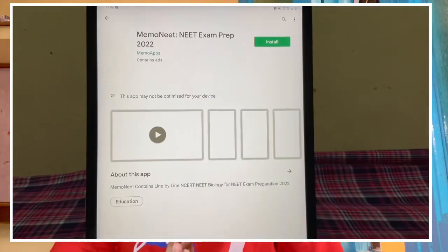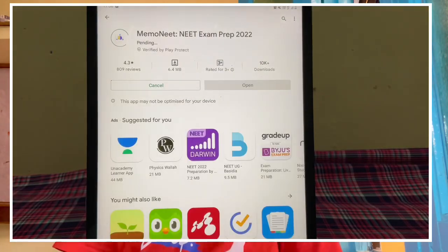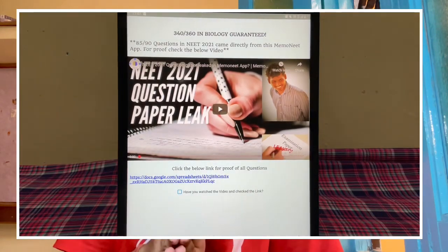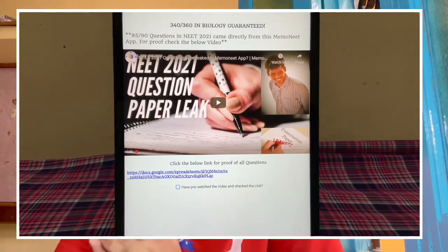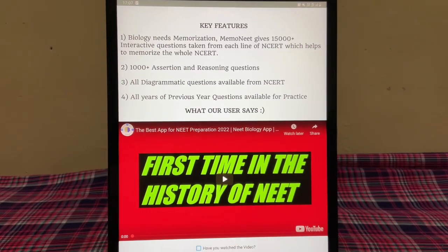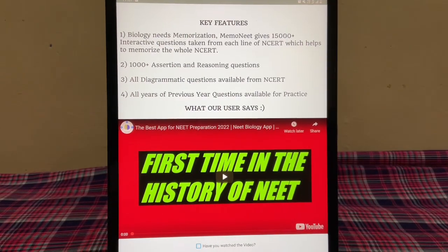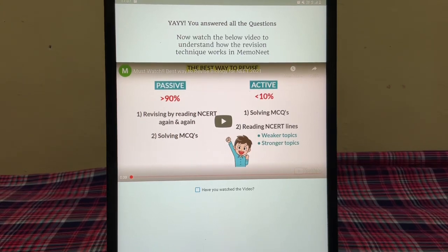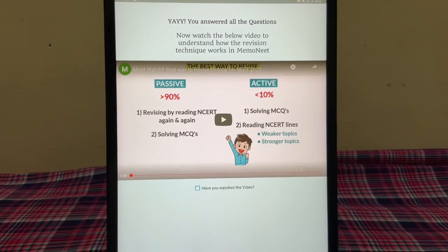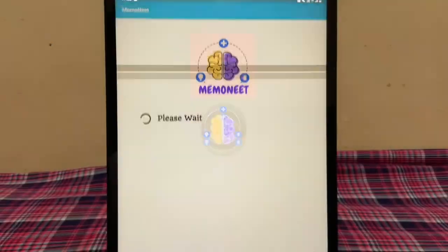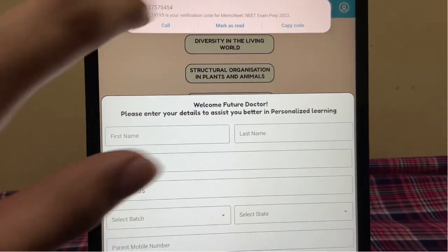Don't worry, because I would like to thank the sponsor of this video — Memonet. 90% of questions from NEET 2021 biology were straight from the Memonet app. They have analyzed and proved this on their YouTube channel. Memonet has 15,000 plus questions taken from each and every line of NCERT — diagrams, chapter summaries, everything included. Until this day, 28,000 users have practiced more than 4 million questions on Memonet.